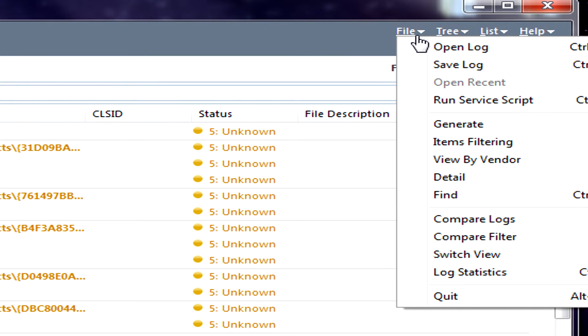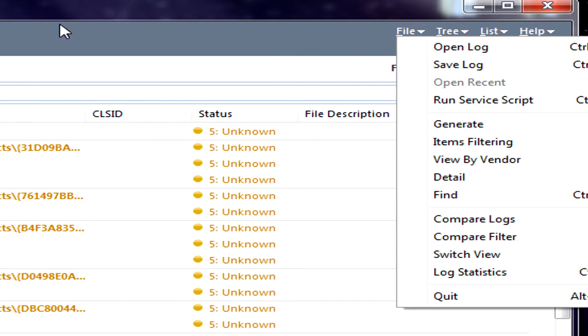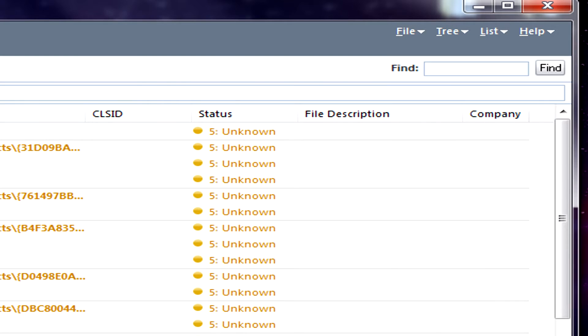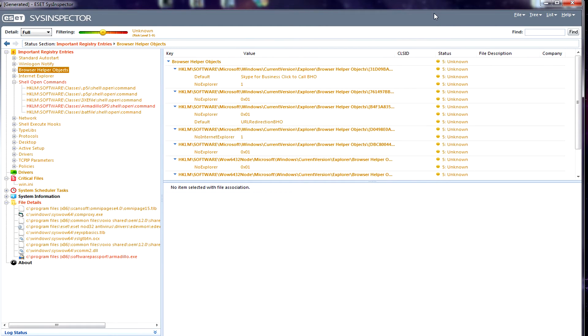One of the best things you can do is under the file section here, you can do a save log. This will allow you to save the entire log that you have here, in case you wanted to send it to a technical professional. That will allow them to open it up within their own software and see if you have any problems on your system and make any changes with it. This is just a really good diagnosis tool. It's not an antivirus.